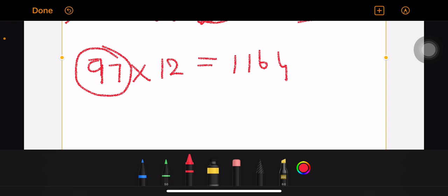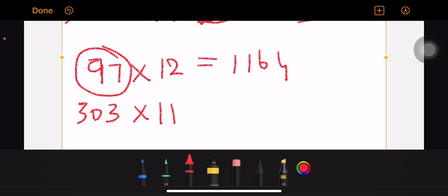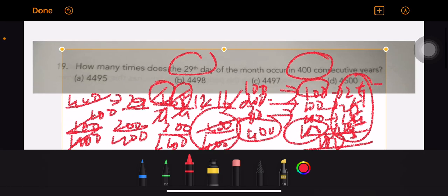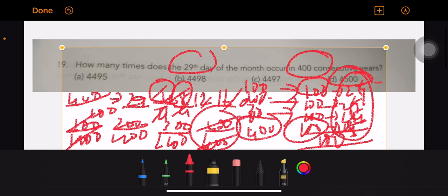You can see what's in the normal year. The normal year is 303 years. In the normal year, February - what's in the 29th day? The normal year has 28th. So the answer is 3333. You can see 4497.